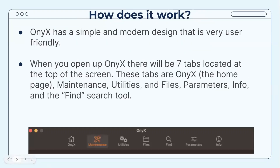OnyX has a simple and modern design that is very user-friendly. When you open it, you'll see seven tabs located at the top of the screen: Home, Maintenance, Utilities, Files, Parameters, Info, and the File Search tool.